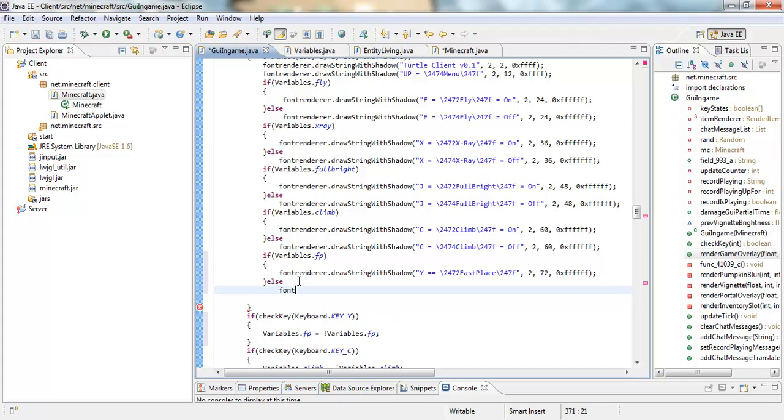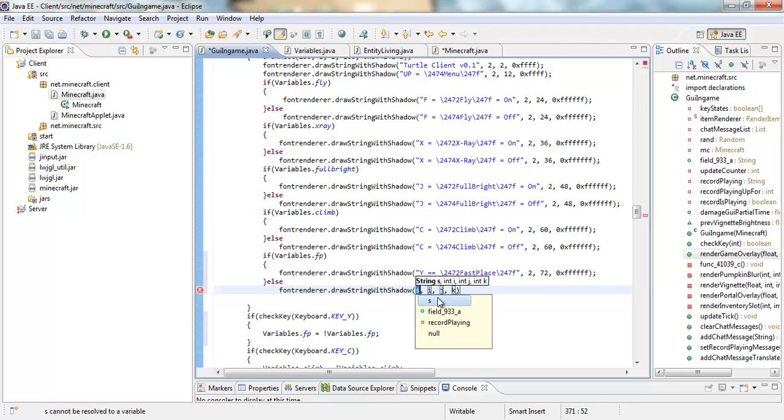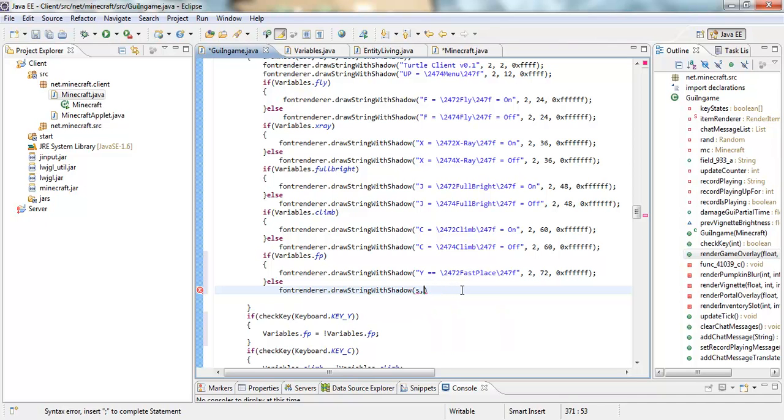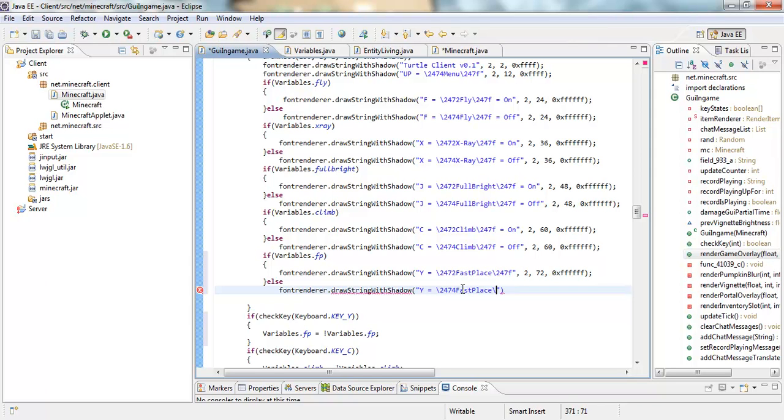And then font render again with shadow, and then pretty much the same thing. So y equals equals, hold on, slash 24 seven two. This is 24 seven four, okay fast place 24 seven f.